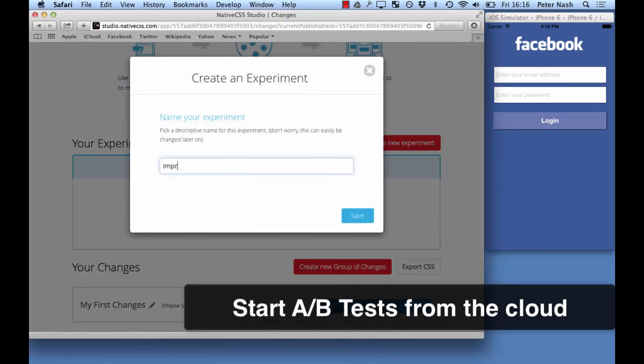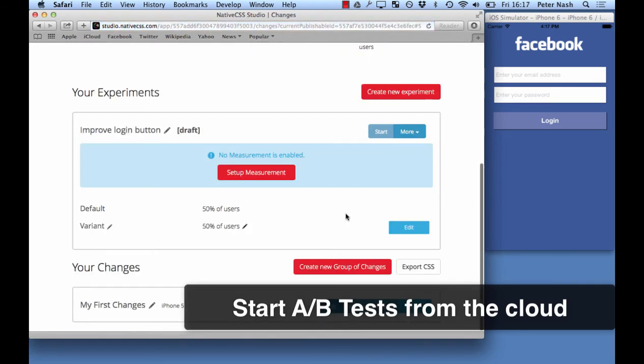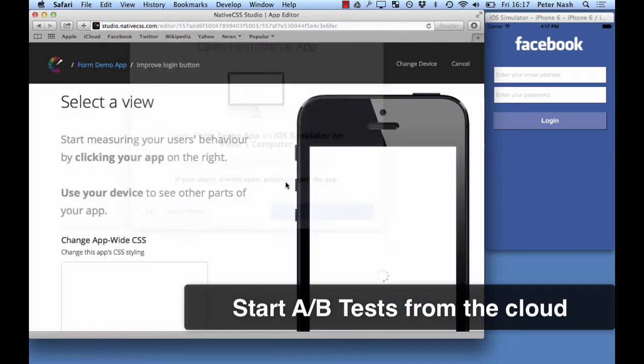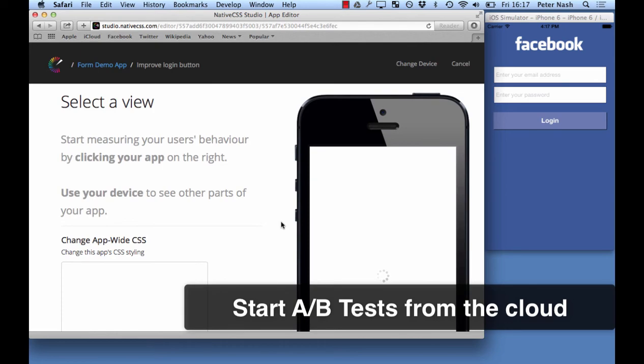So the next cool feature I want to talk about is A-B testing from the cloud. Here I'll be setting up an experiment on a login button.